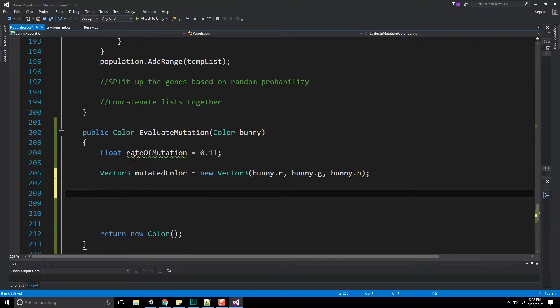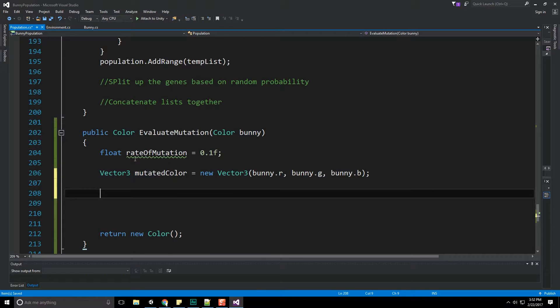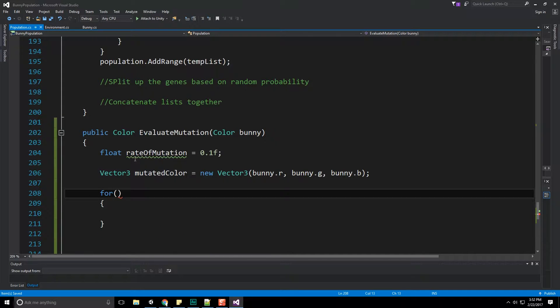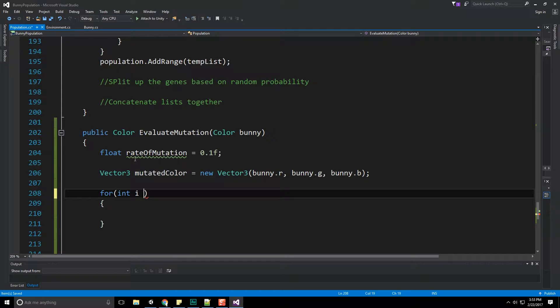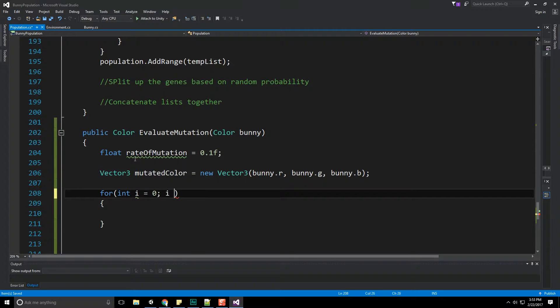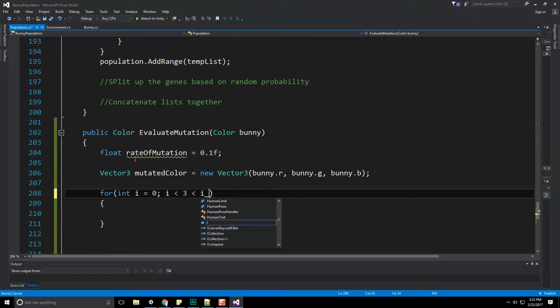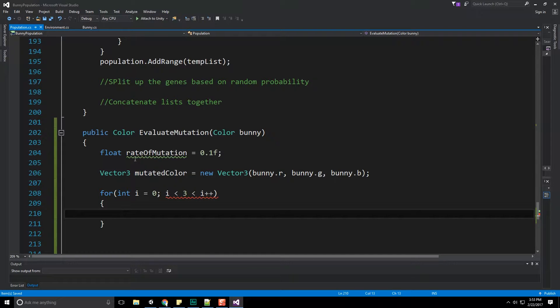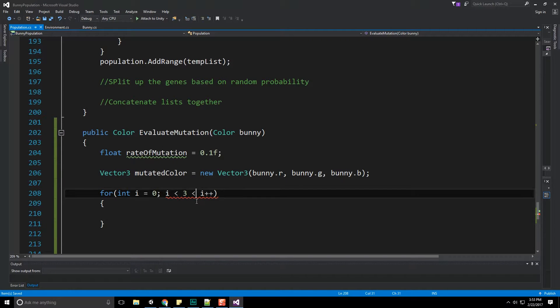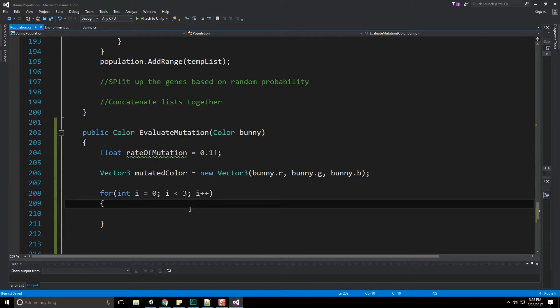Now we need to see whether or not we should be even doing this. So first of all, we need a for loop. We're going to use a for loop to iterate over the x, y, and z values of the vector. So let's do int i equals zero, i is less than three, because that's how many terms we have in a vector, and then i plus plus. Now is where we determine whether or not a mutation occurs. And we should put a semicolon in here, shouldn't we? There we go.